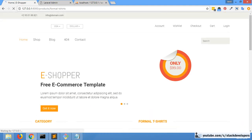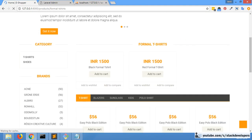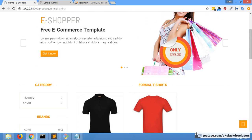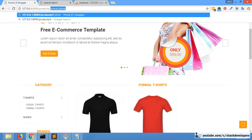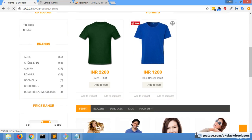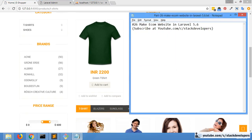Casual t-shirt has two products and formal t-shirt has two products, so there are four t-shirts in total in the t-shirt category. We want to show all four, but only two are showing right now. So in part 26 we are going to fix this issue that we faced in part 25.